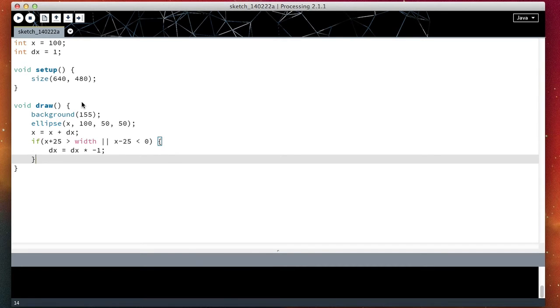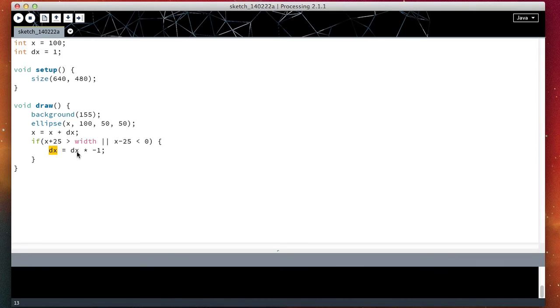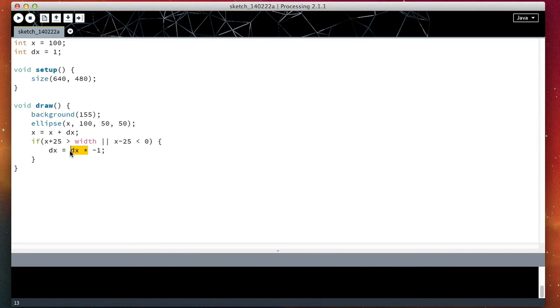Processing has a shorthand for multiplication. So dx equals dx times minus one can be simplified to dx times equals minus one.